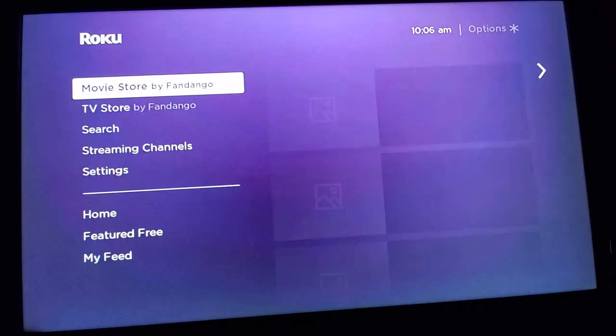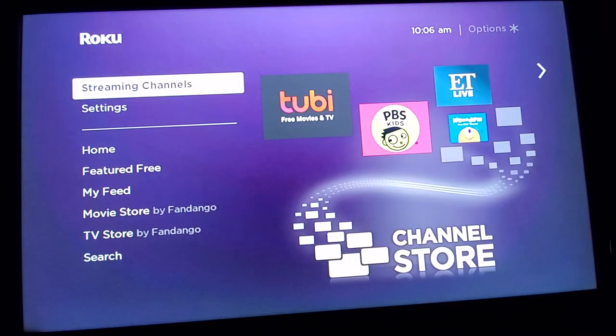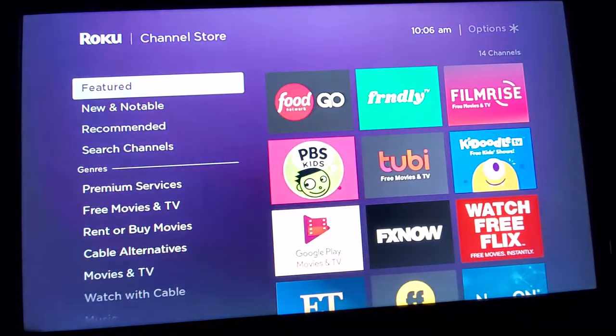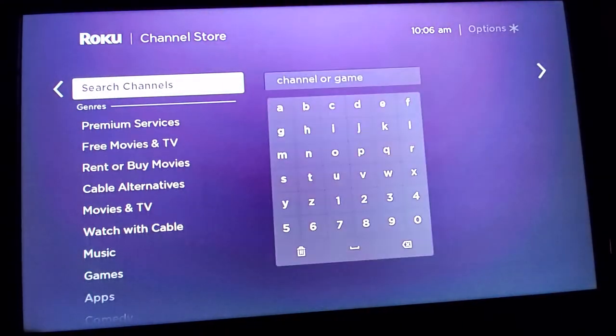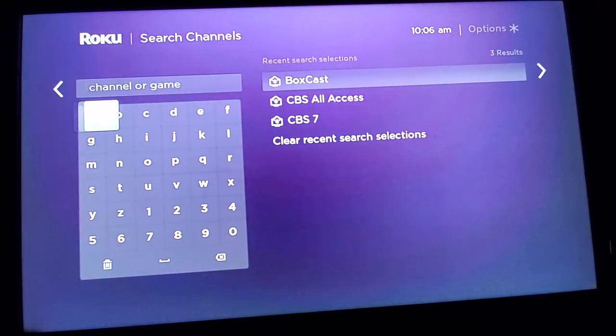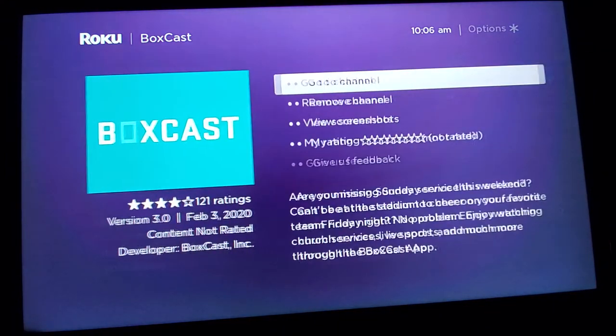You simply want to find a streaming channel. The streaming channel is called BoxCast. So search for your different channels — BoxCast, B-O-X-C-A-S-T.